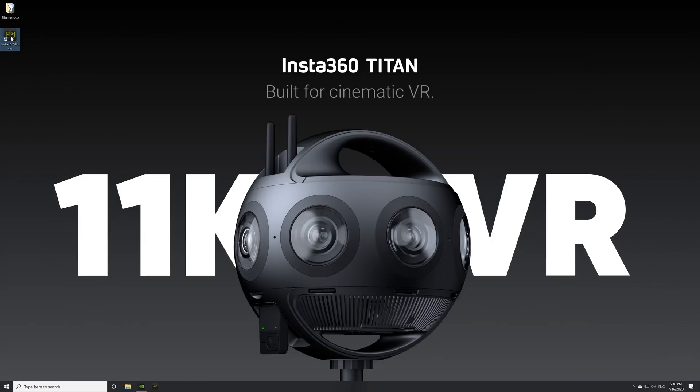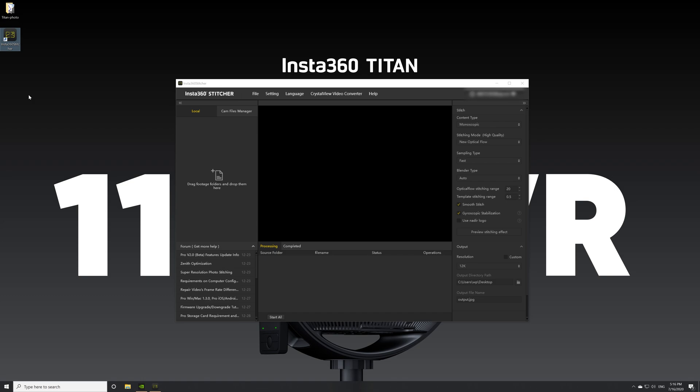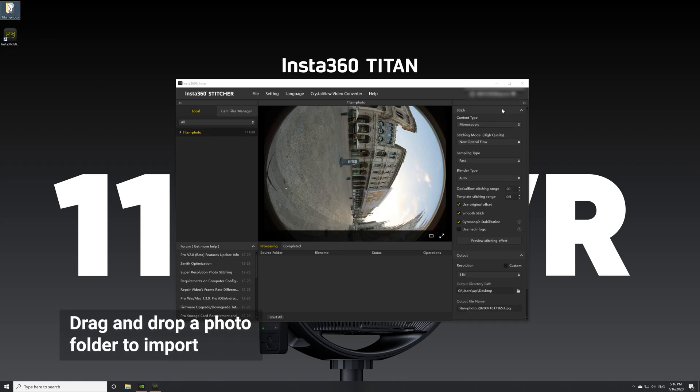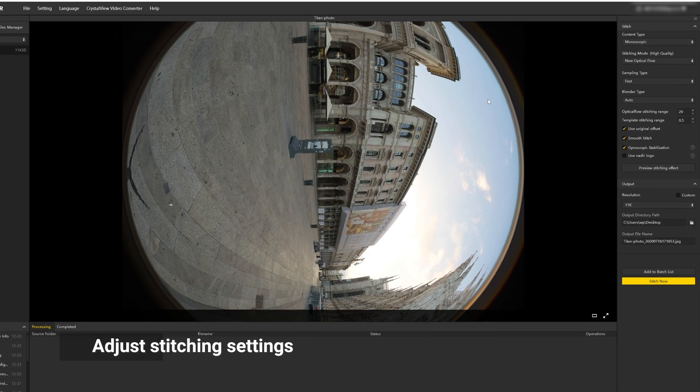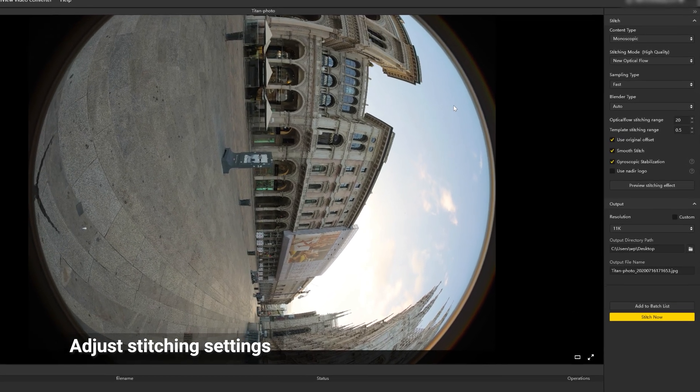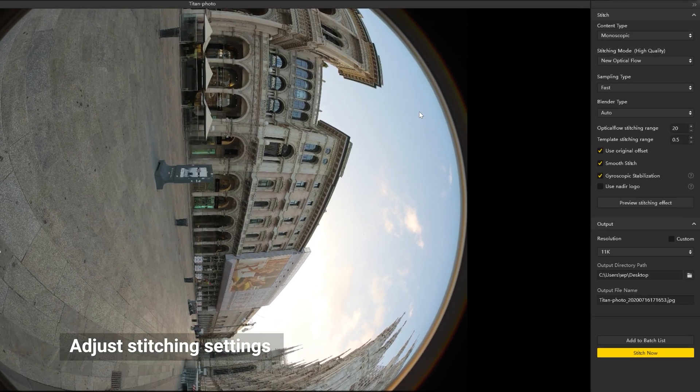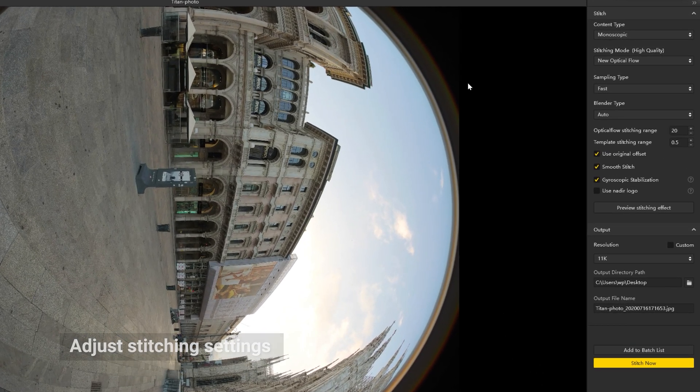Begin by importing a photo folder into Insta360 Stitcher. Drag the folders directly to the box on the left. Now you can adjust stitching settings in the upper right corner.